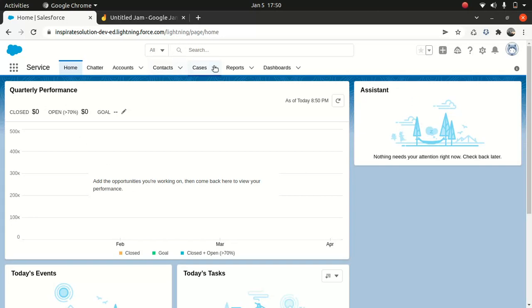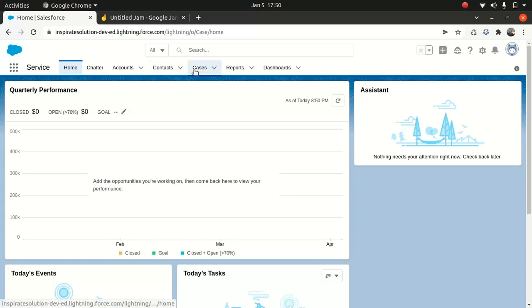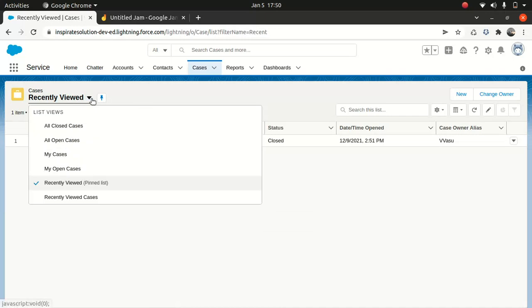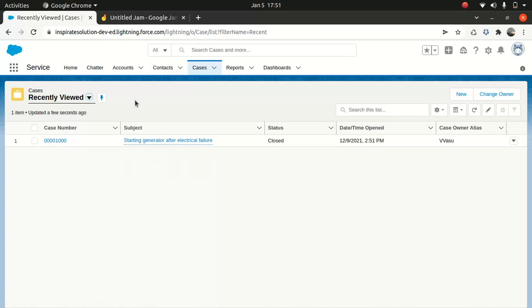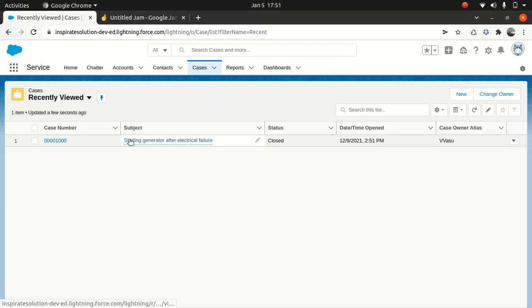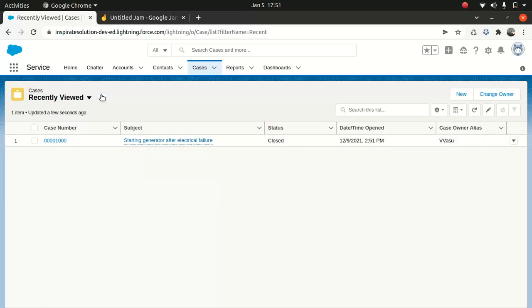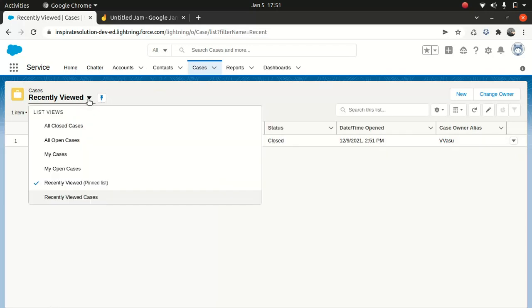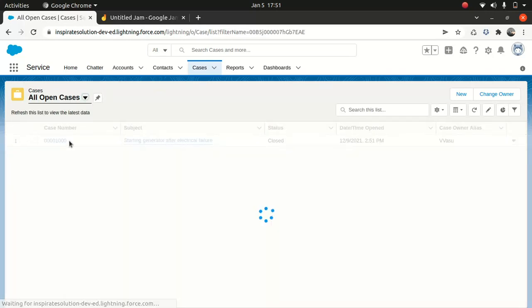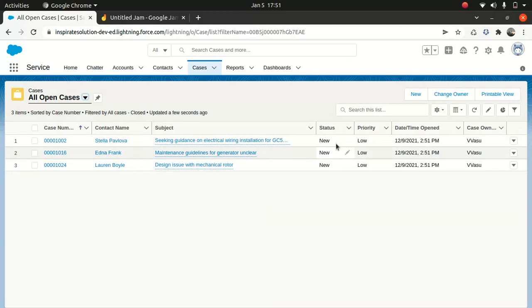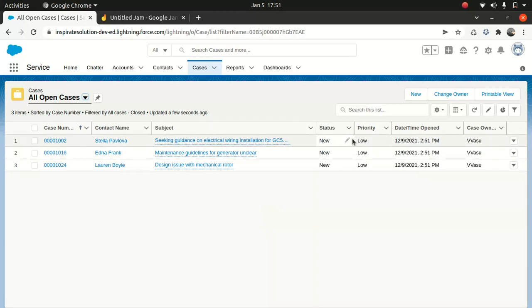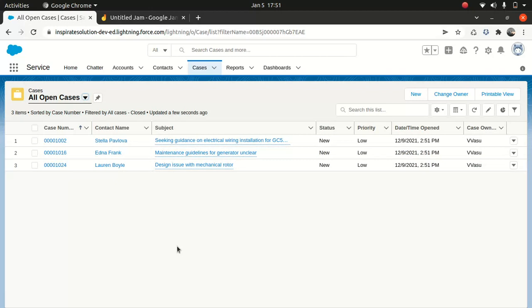And so if you look at the cases, one other thing about the cases is that you can actually customize your views. Now, this is the recently viewed case. You can see the case, what the subject is about. If you're after, say, all open cases, you can see that. And you can see the status new and the priority. You can also look at the priority and the contact name. So this will give you a simple look and feel about your cases and who's your customers and the priority and the status.